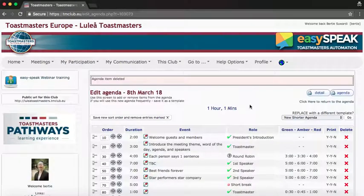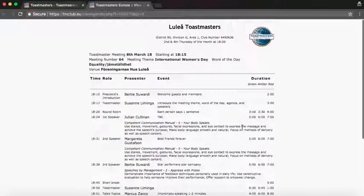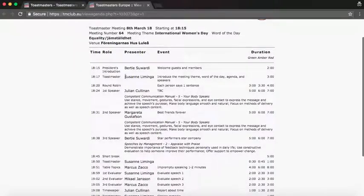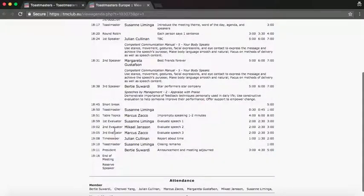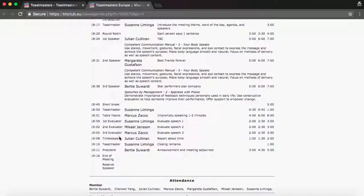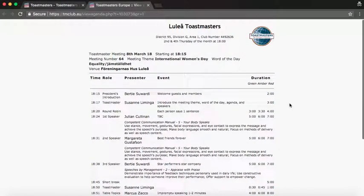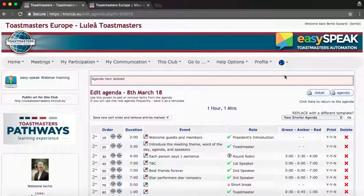To check if everything is correct, click 'Print the agenda' to have a look. You can see the date, the theme, the President, Toastmaster, speakers, a short break, table topics, evaluations, and no Grammarian — so that's correct. You can print this out if everything is ready, or go back and click here to return to the agenda.